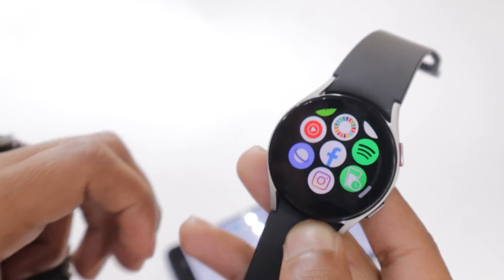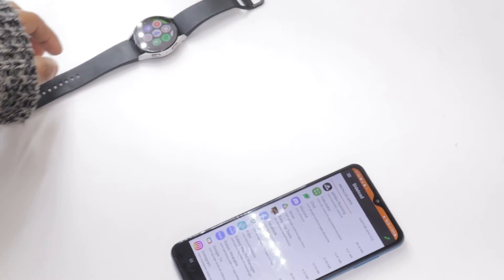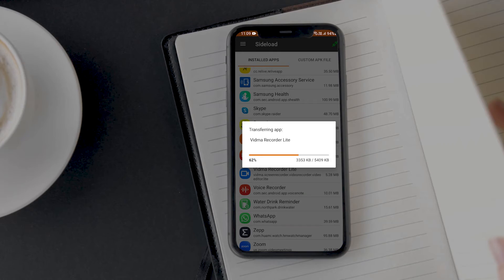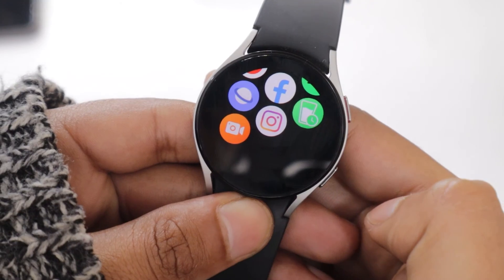But this does not mean that no app works on the watch 5. I also installed the screen recorder app and it is working perfectly.